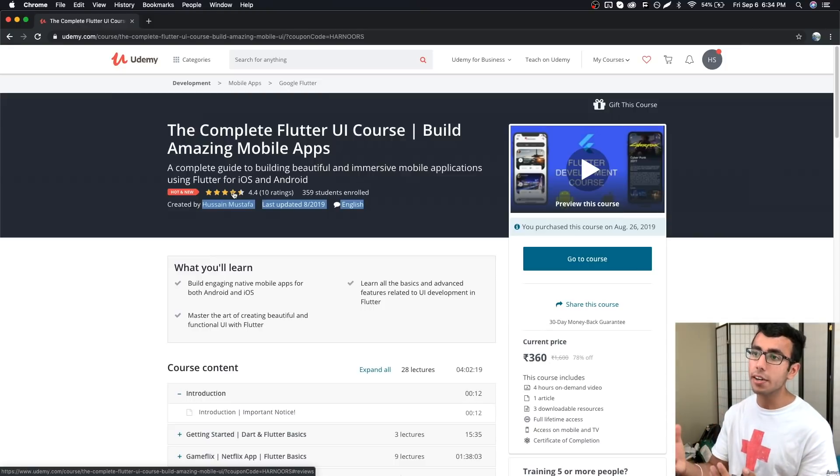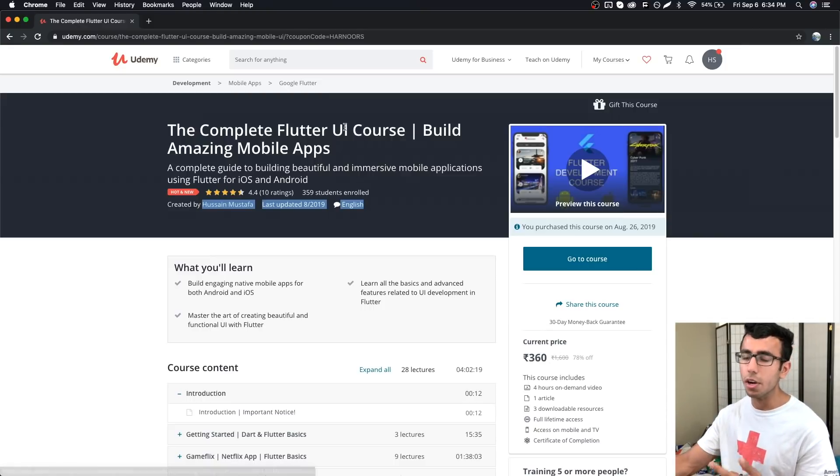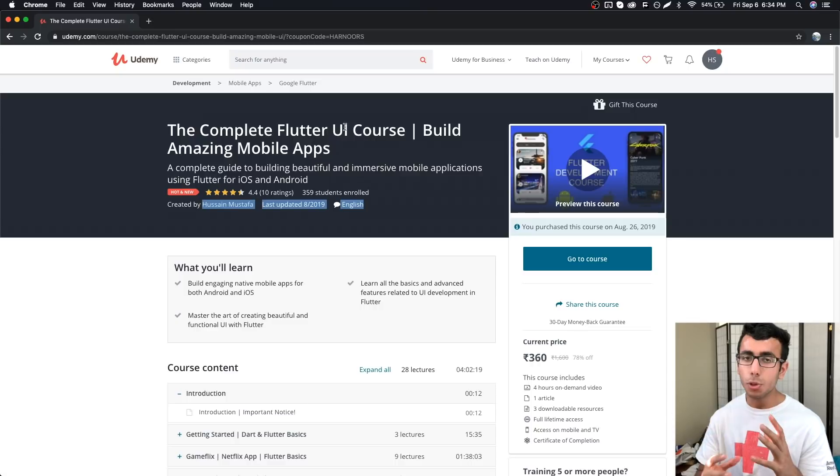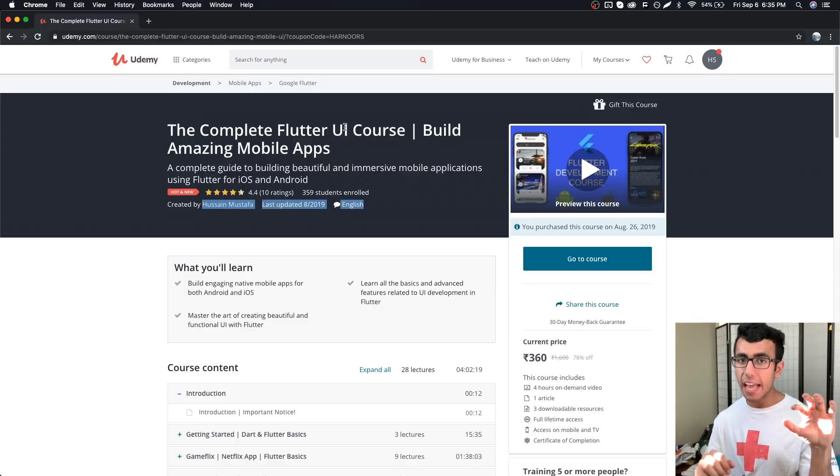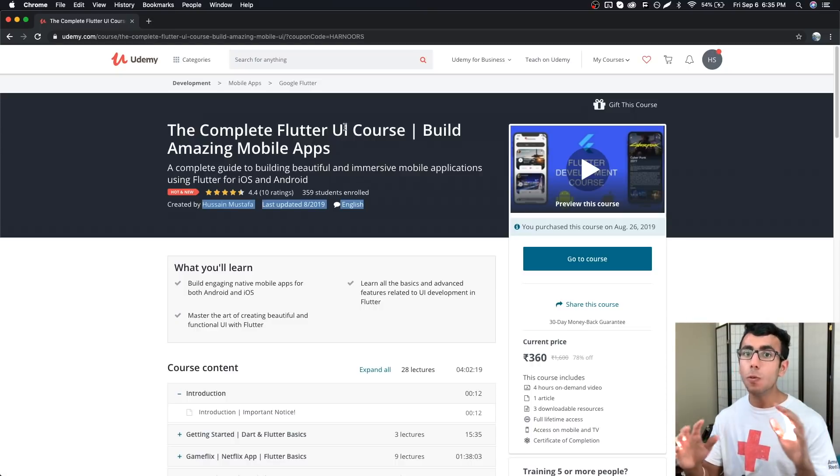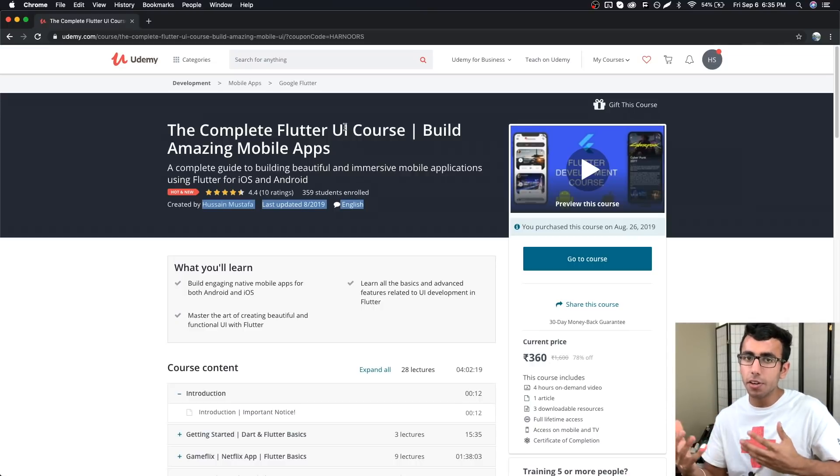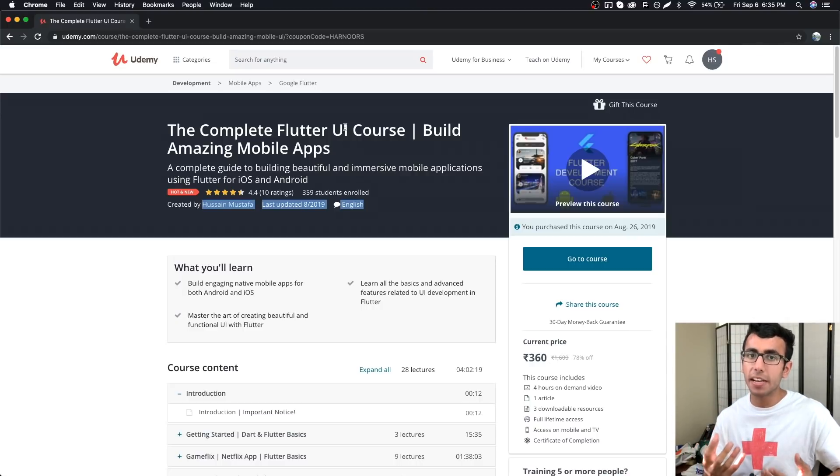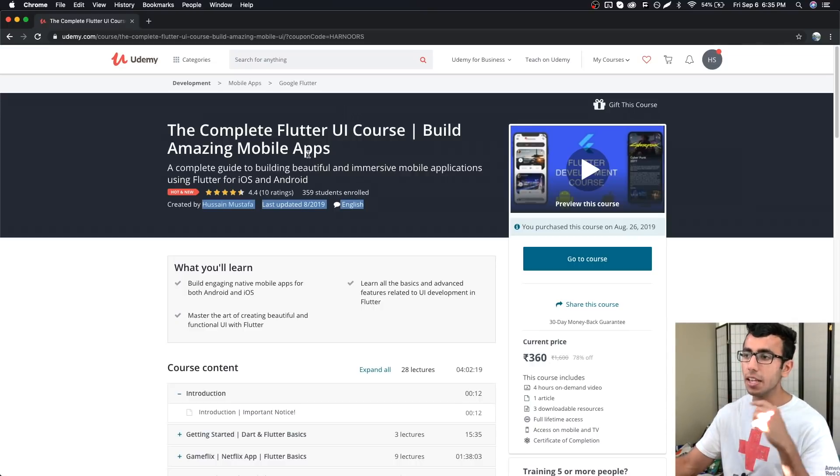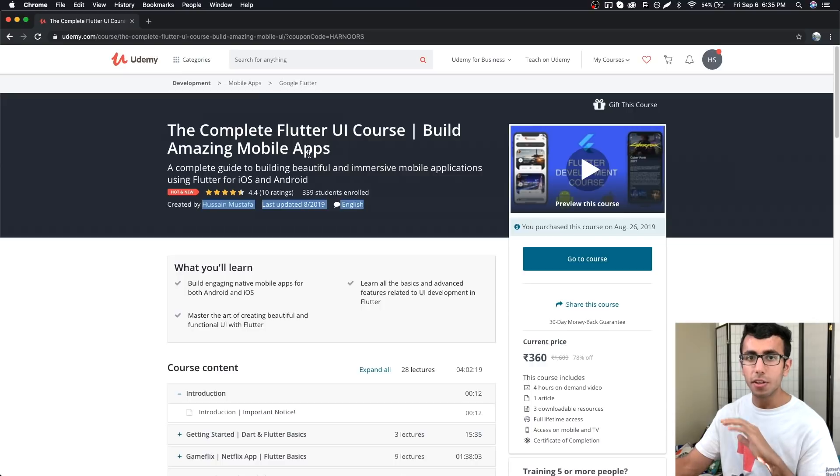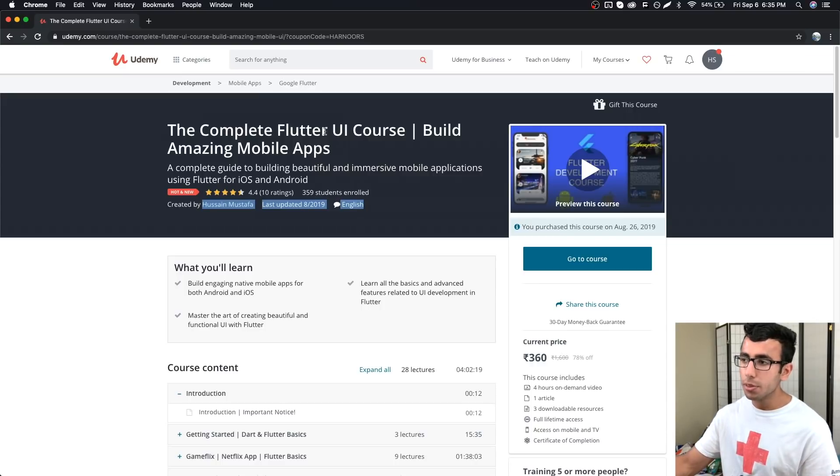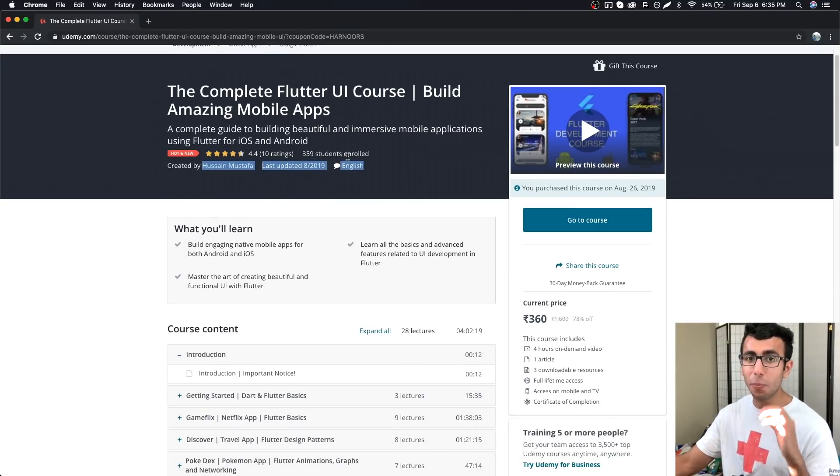He also started his own Udemy course for Flutter. With Flutter you can make apps for both Android and iOS in one project or one programming language. In Flutter we use the programming language called Dart, so he made this complete course.